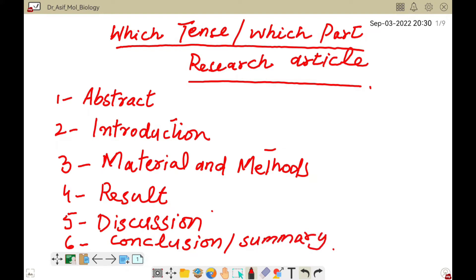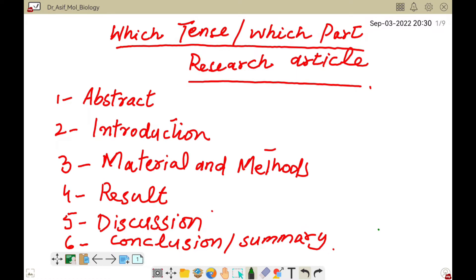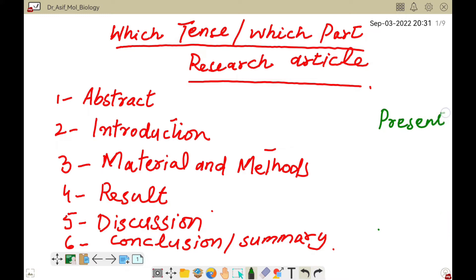In today's video we will cover which tense we should use in different parts of a research article. Usually there are two tenses which we normally use in scientific writing: present and past.